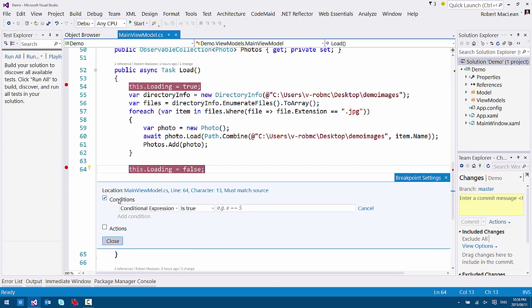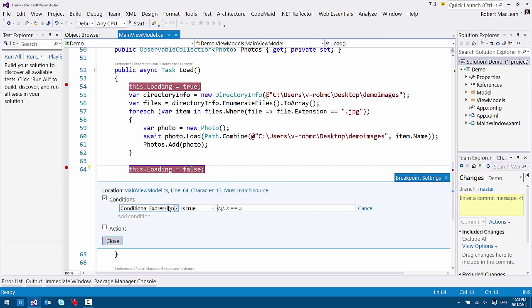The other one is conditions. This allows me to say, only hit this breakpoint, only stop at this breakpoint if the condition is met. So for instance, I can put in here a condition based on a variable. So I can say, if the loading variable here is in a certain state, is it true, false, then break on this. So maybe if loading is already false, I want to only break here if it's false before I get to this line. I'm trying to figure that out. There's some other options in here.